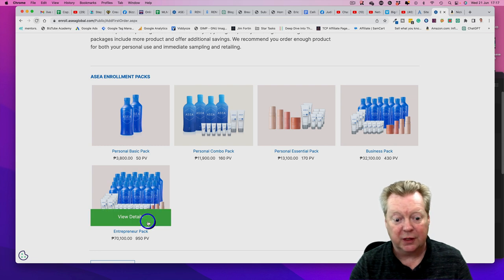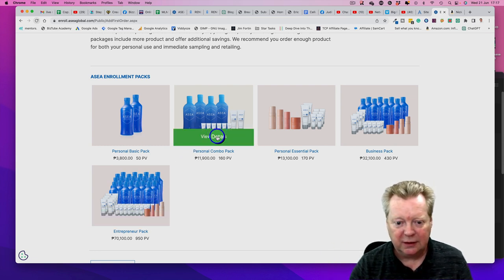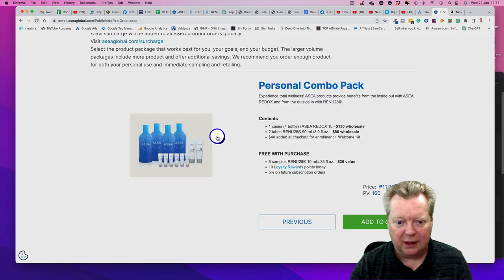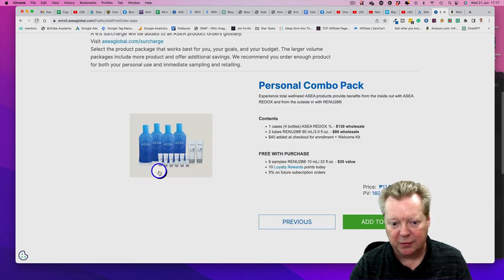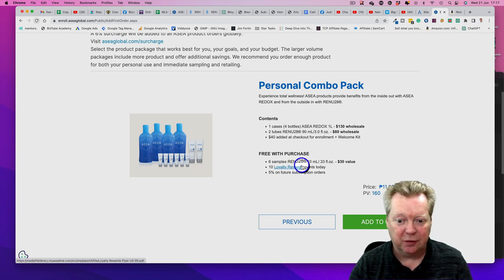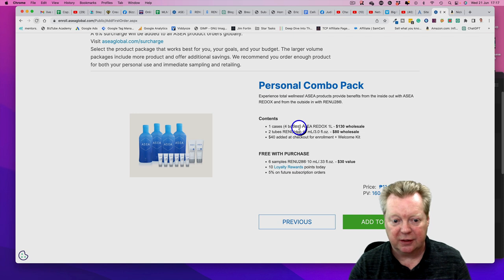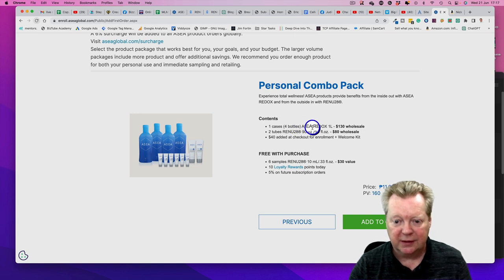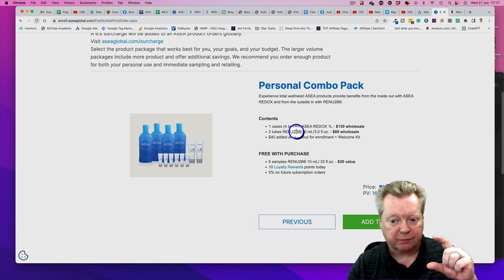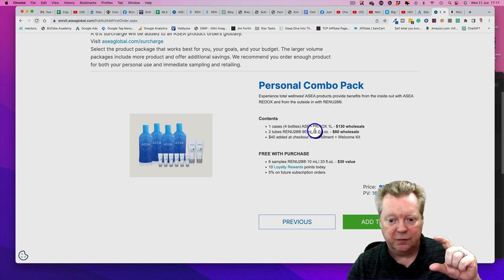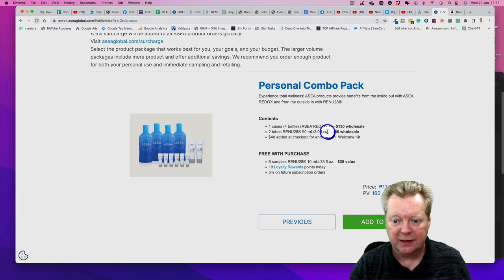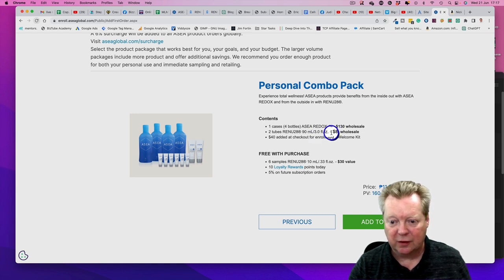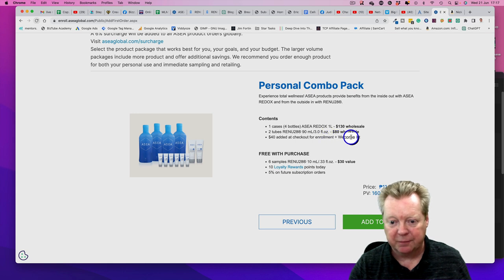This is the one I would recommend because you get loyalty points and samples of the Renew 28. You're going to have one case - that's four bottles of ASEA Redox water - plus two full Renew 28 90 milliliters. That's 130 wholesale, 80 wholesale, and $40 added at checkout for enrollment and welcome kit.